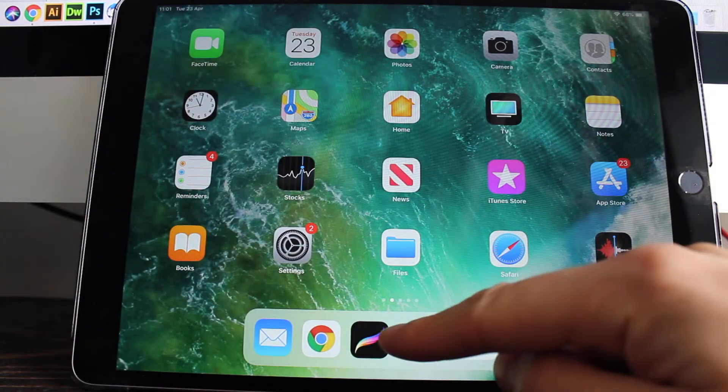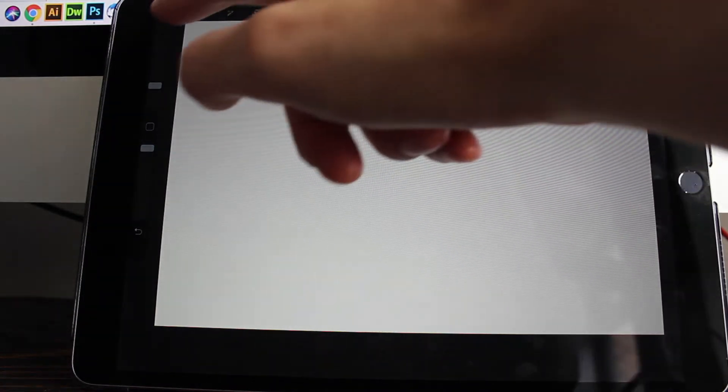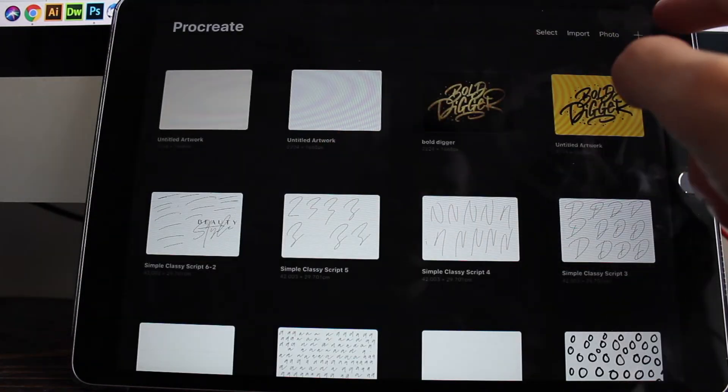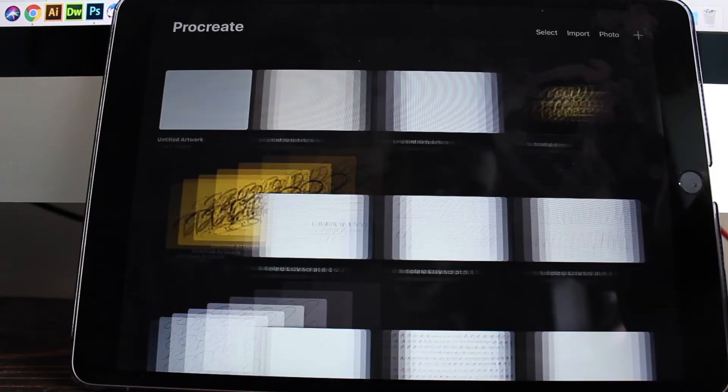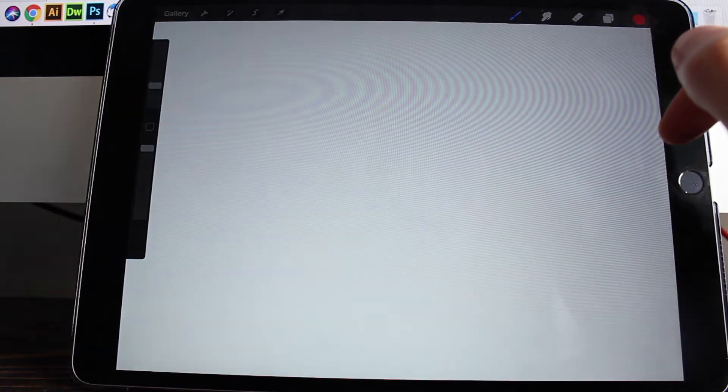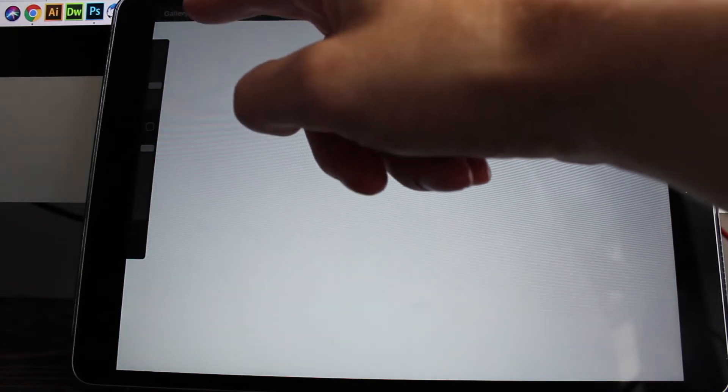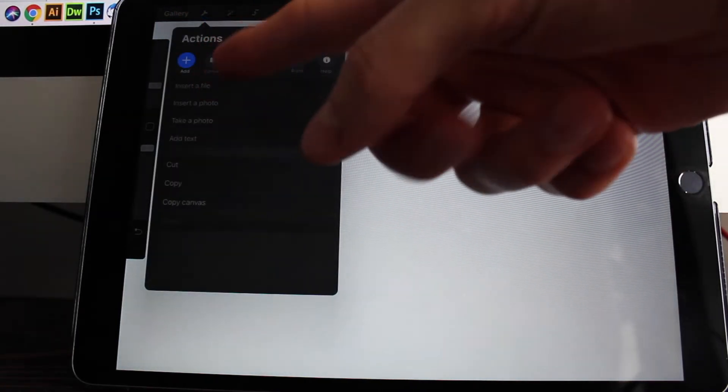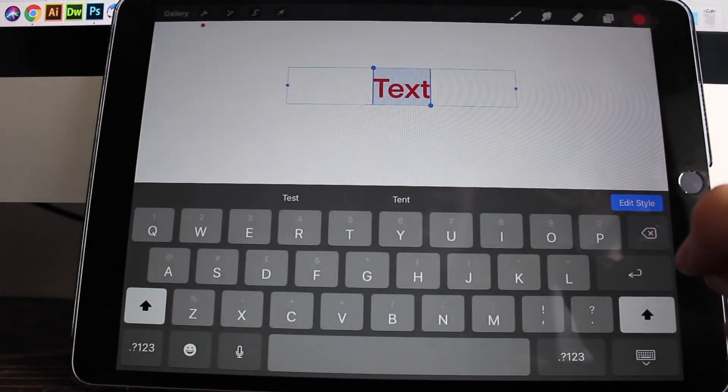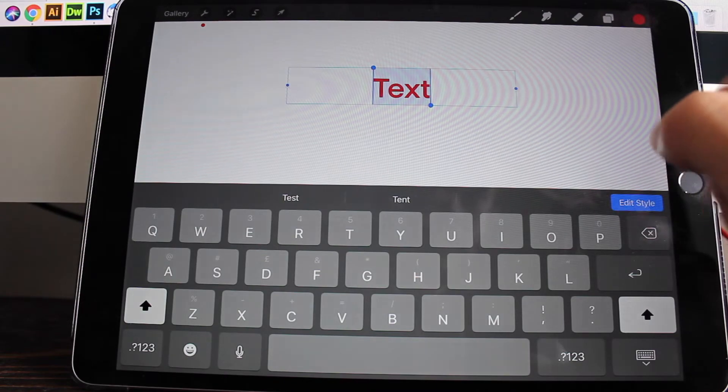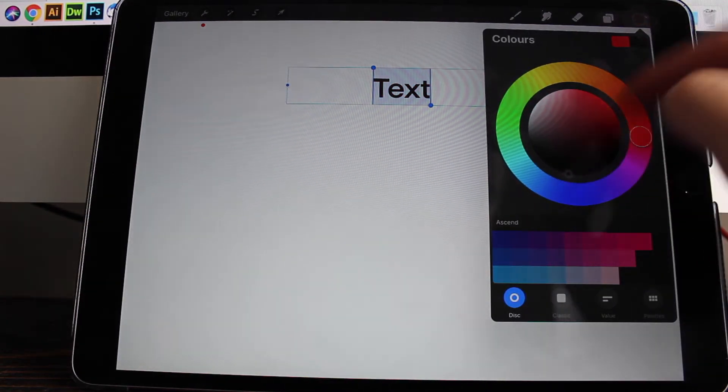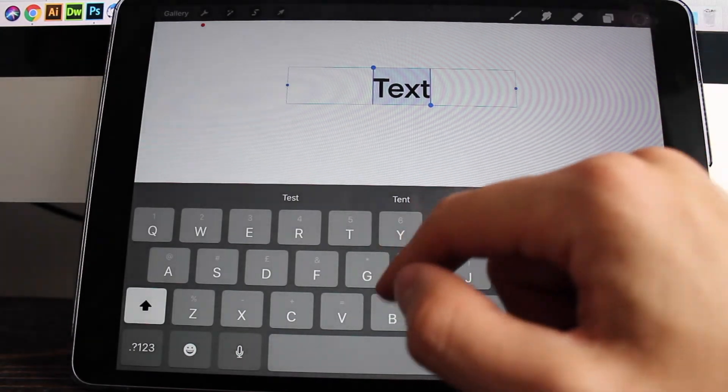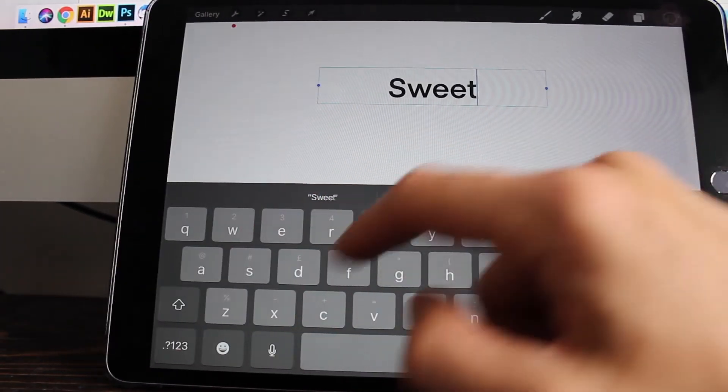So you can jump into Procreate now. And yeah, you can just start a new document. Just press the plus button in the top right hand corner. I'm just going to use screen size. And if you head to the actions icon, which is the spanner icon in the top left hand corner, you'll see the add button and you can now choose add text. So it brings up a standard font and it will just choose the color which you've chosen in the color picker there in the top right hand corner. So I'm just going to type anything sweet.